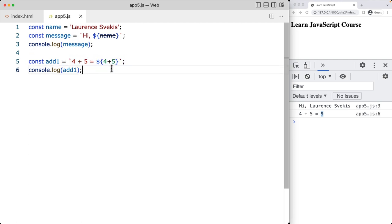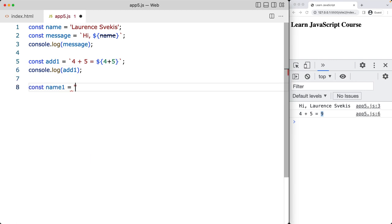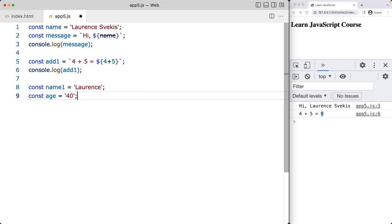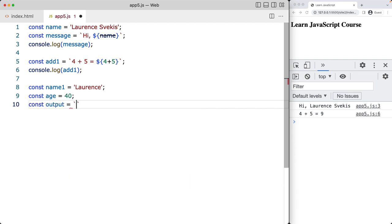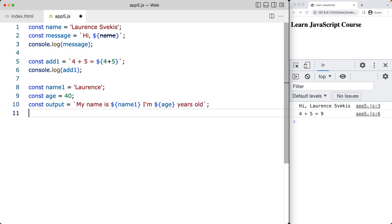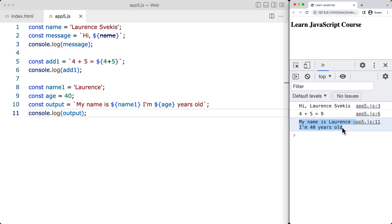Let's do a few more examples. We'll set up a variable called name one with the value 'Lawrence', and another variable called age with a numeric value. You can add any type of variable into your template literal — whether strings or numbers. We then create a variable called output, use backticks, and bring in the values of name one and age using the dollar sign and curly bracket syntax. We console log output and see the newly created string in the browser terminal.